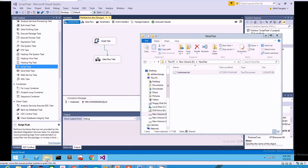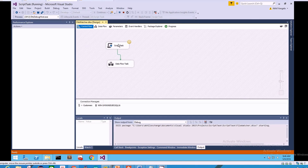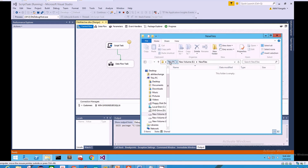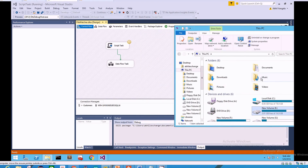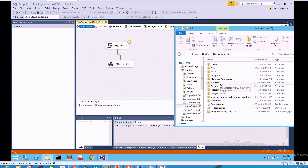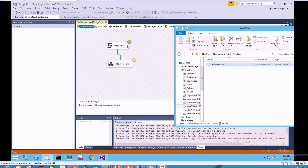I delete the existing file from the monitored folder so the package has to wait for it, then run the package. You can see the script task is running and monitoring the folder every five seconds. I then copy the file into the target folder. As soon as the file is copied, the script task execution finishes and the package moves to the data flow task, which loads the file into the database table.